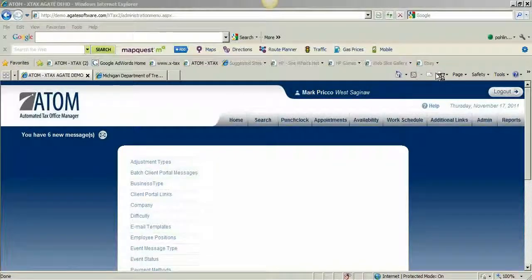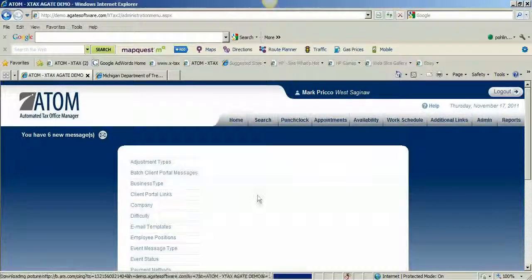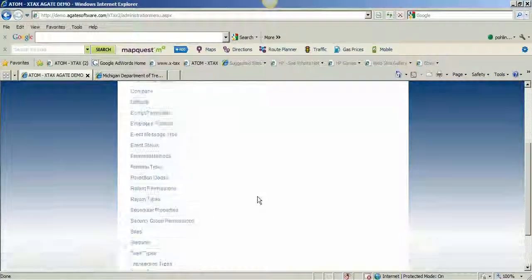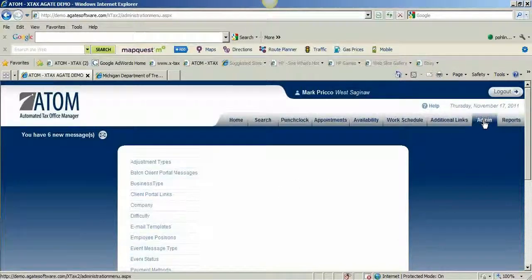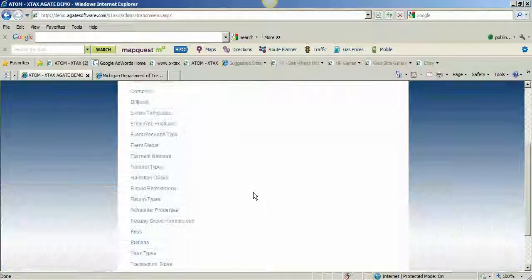Hello and welcome to admin setup task types. In this section we will learn all the different various task types that you can create and where they will display throughout Atom software. First we'll go to admin and scroll down.